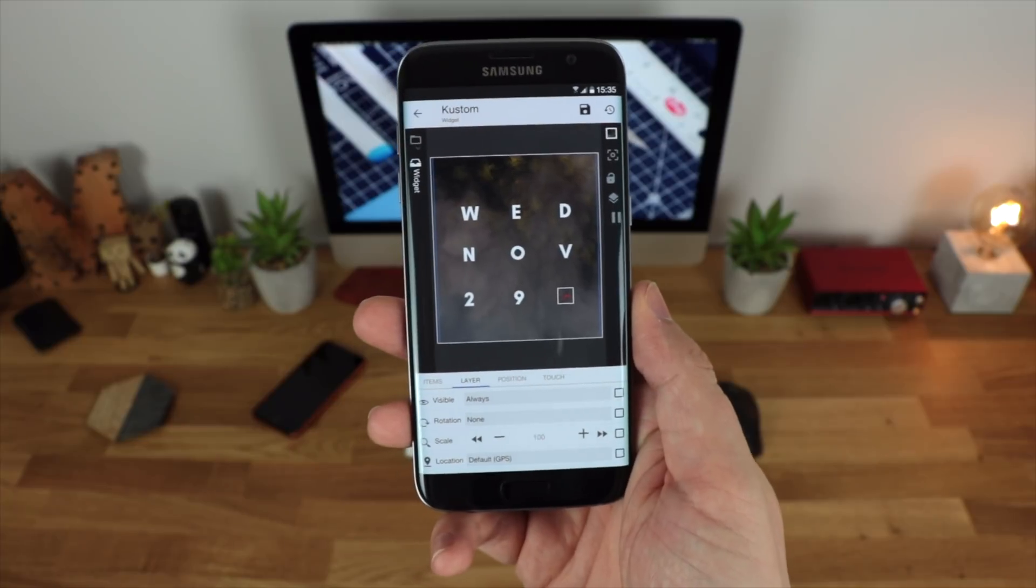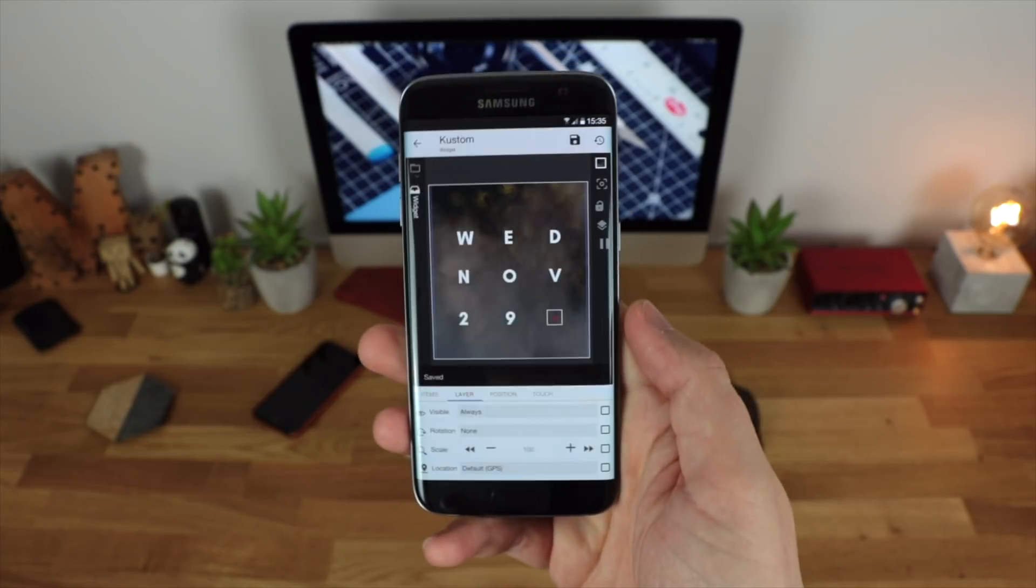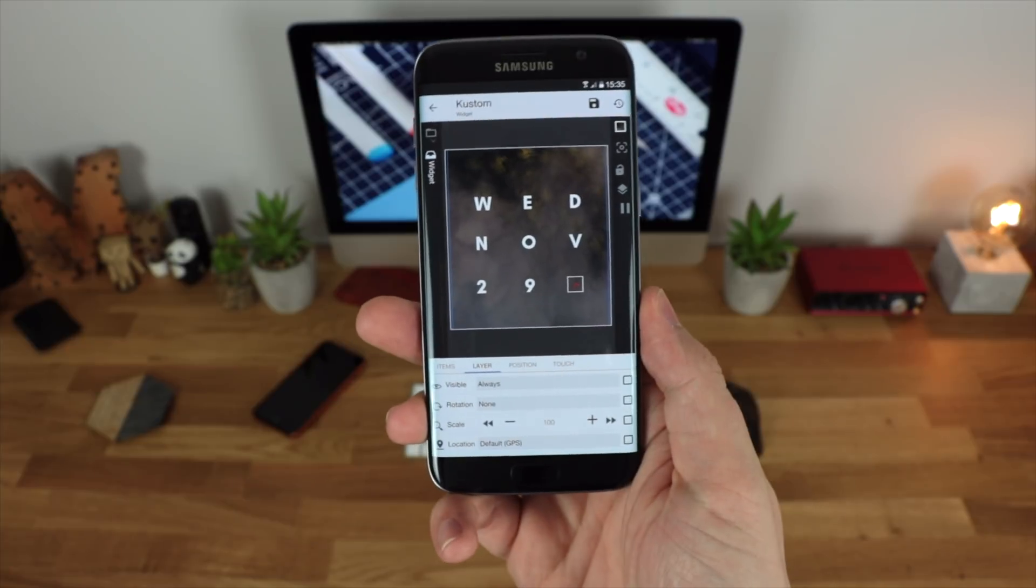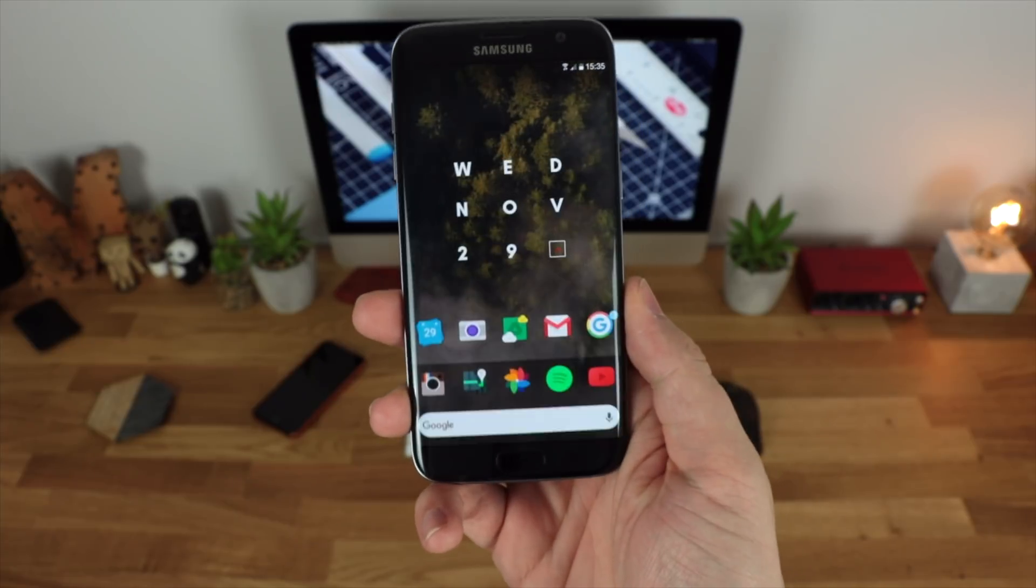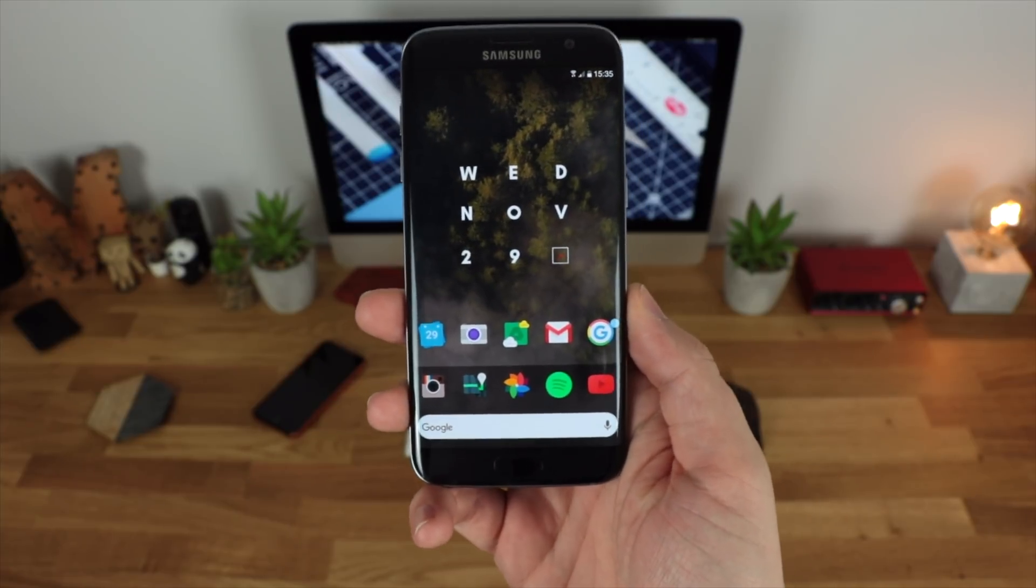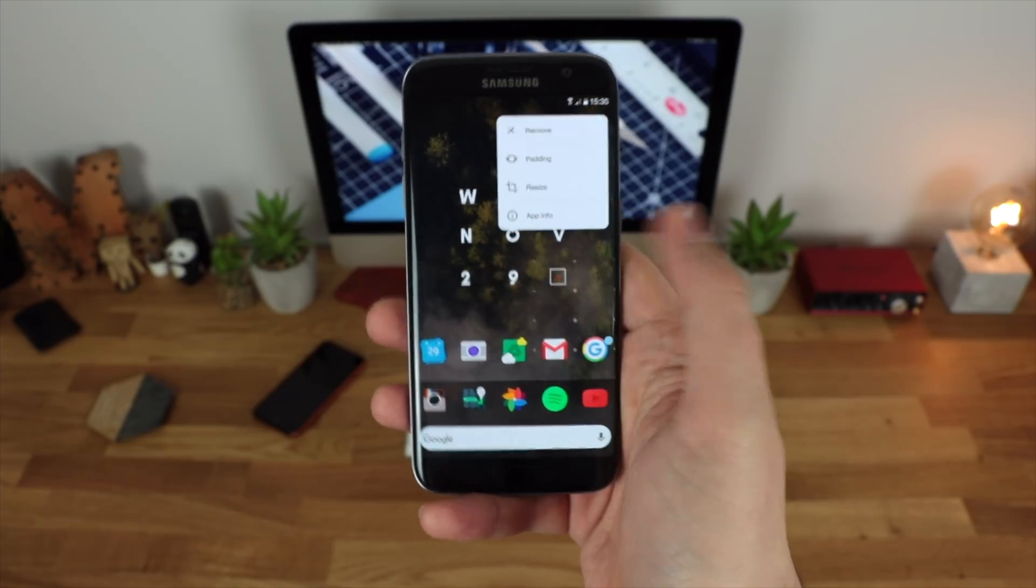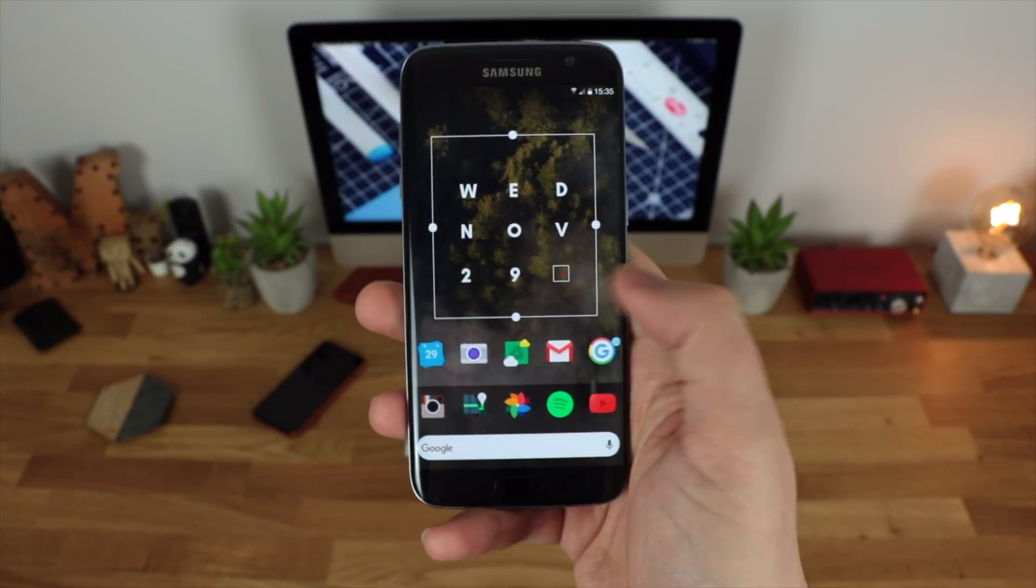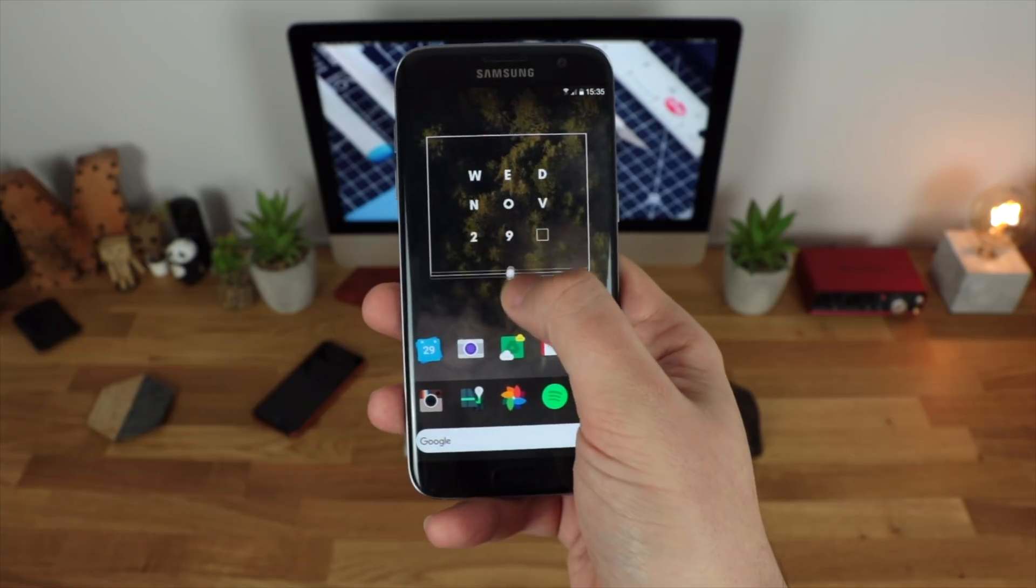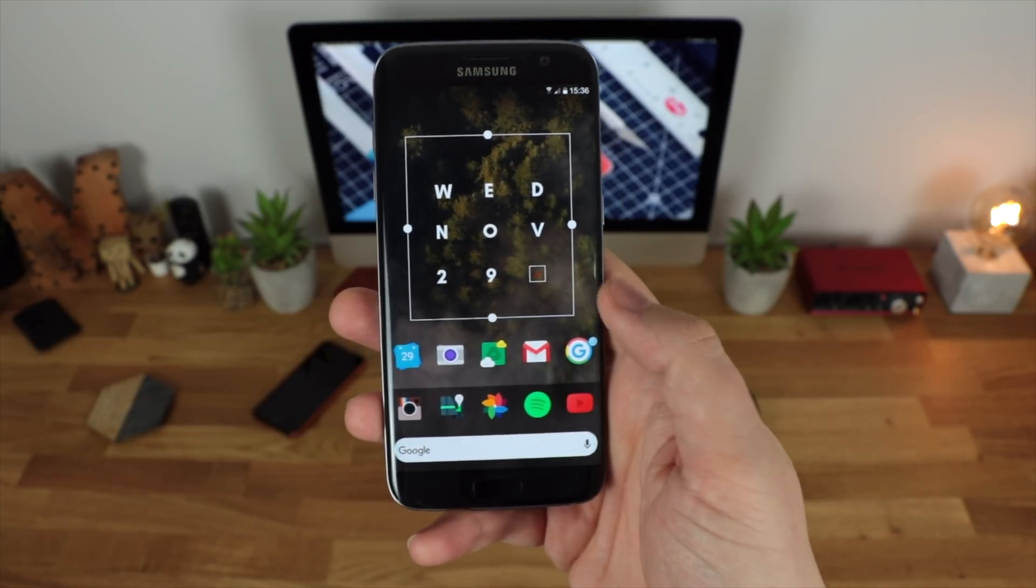So again once you're set and ready to go all you need to do is click on the Save button in the top right hand corner and once you press your home button it's all going to be loaded and you're ready to go. That acts just like a normal widget would on your home screen, so a long press will allow you to resize the widget, move it around and get that exact size that you want for your setup.